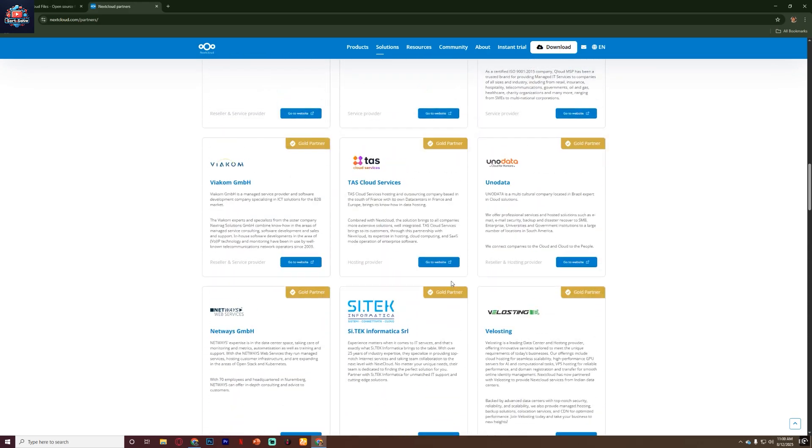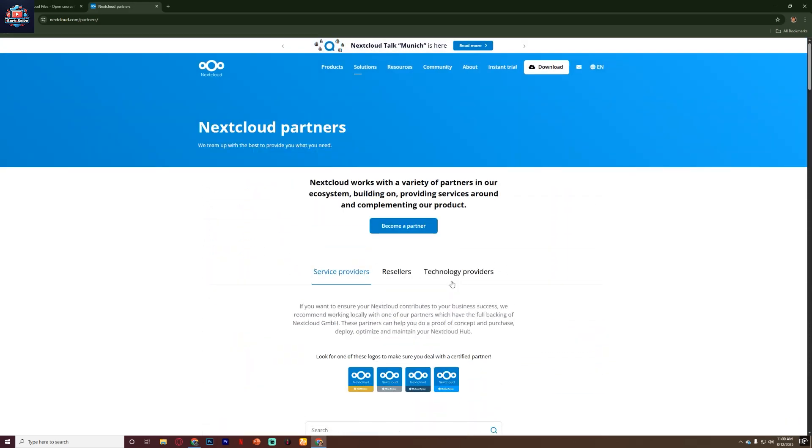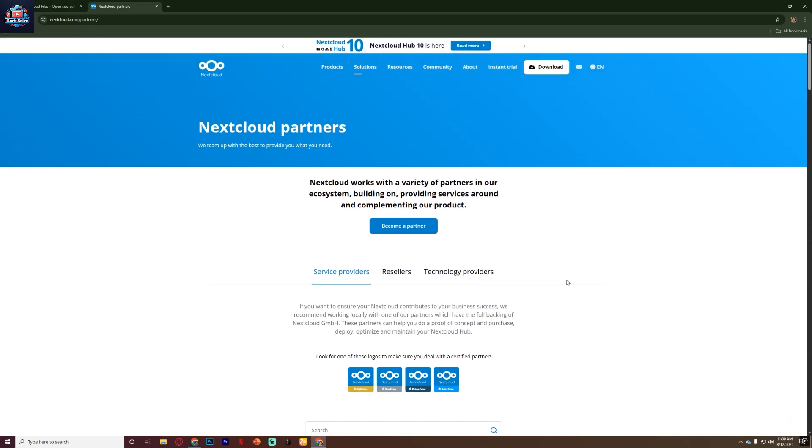That's my review of Nextcloud for beginners. I hope this video was helpful. Subscribe the channel for more videos.